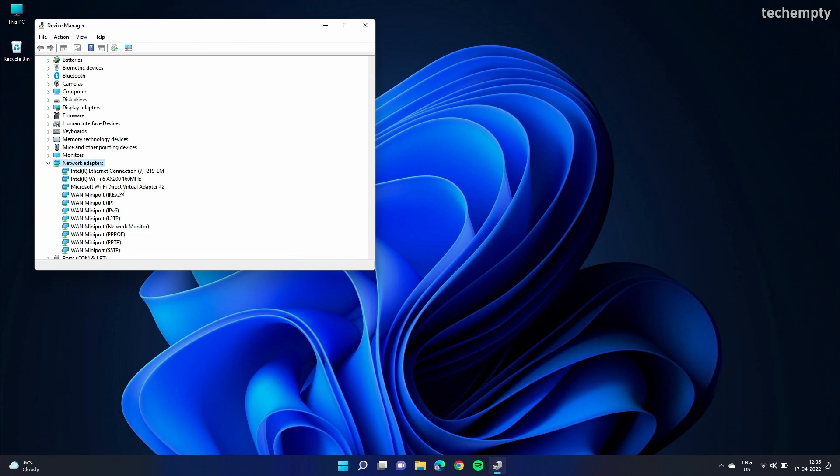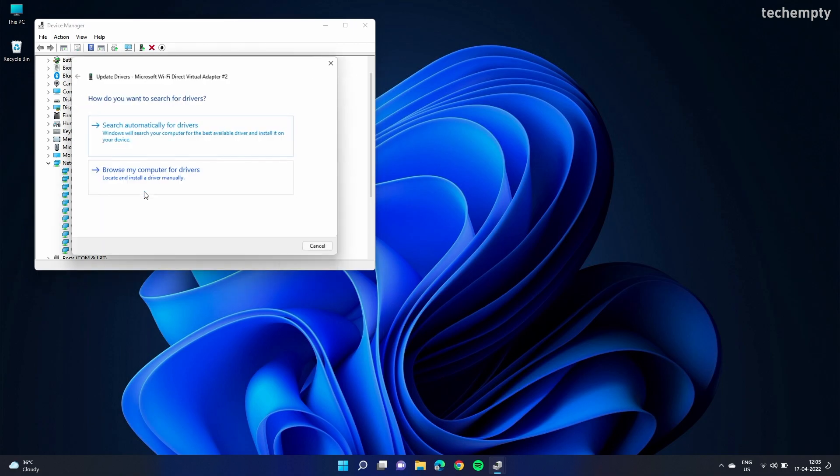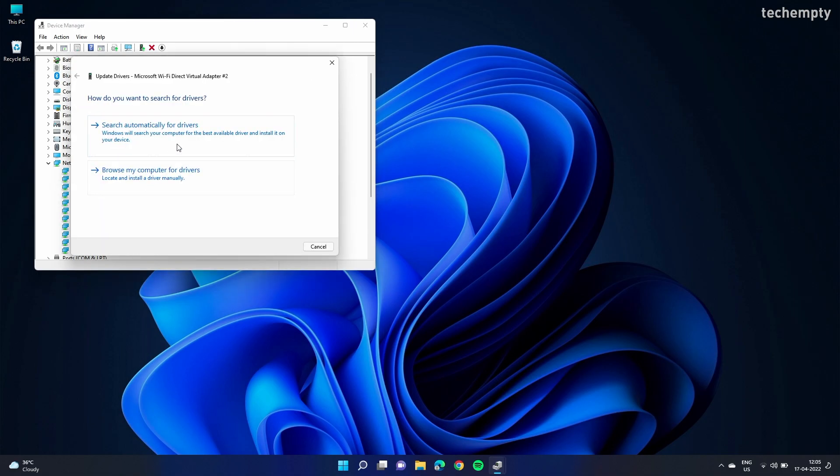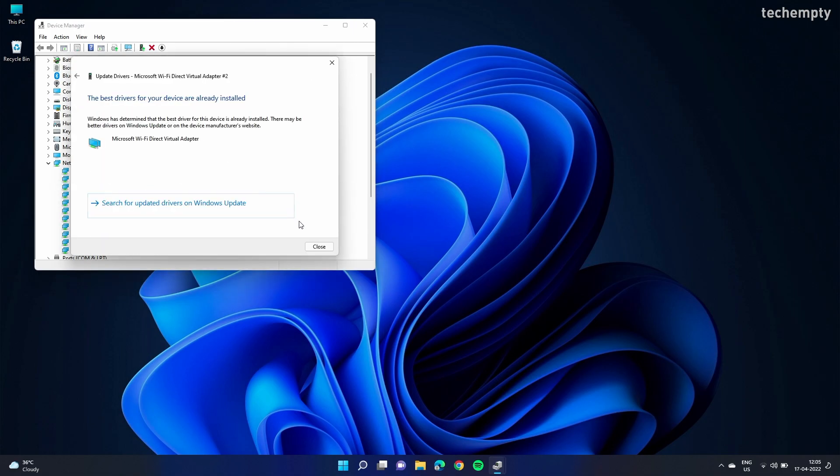From the list, select the virtual adapter and then update the driver. Again, you only see the virtual adapter here when you turn on the Windows 11 mobile hotspot.